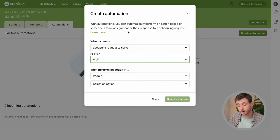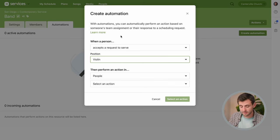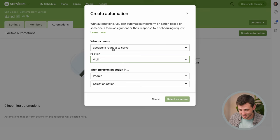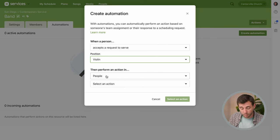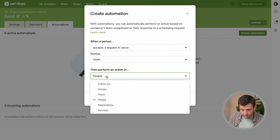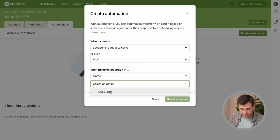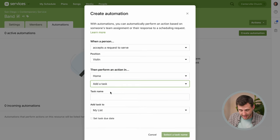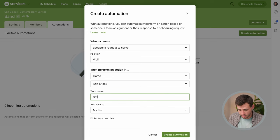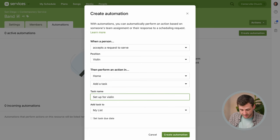So this automation is gonna run when anyone accepts a request to serve doing violin. All right, then what do we want to happen? Let's have this happen over in home which is where our tasks live and we want it to of course add a task. And we'll just say set up for violin for the name of this.